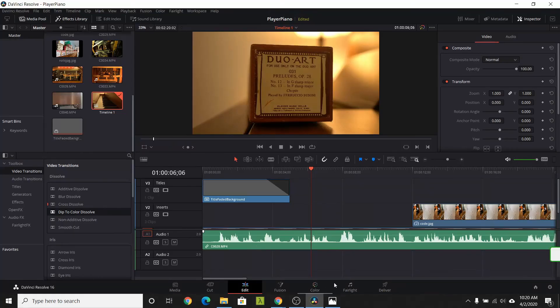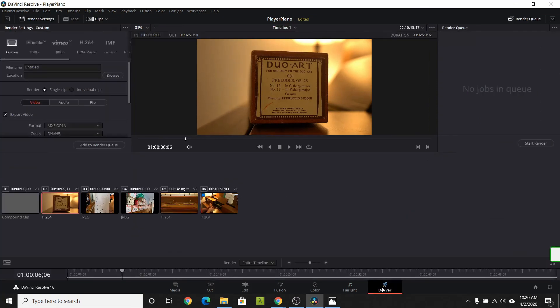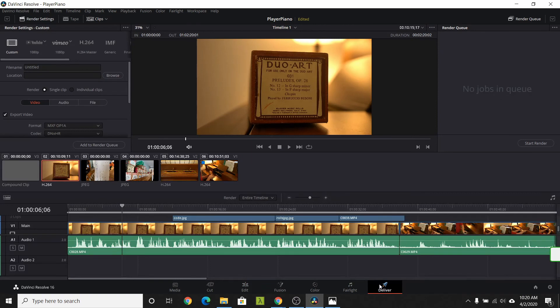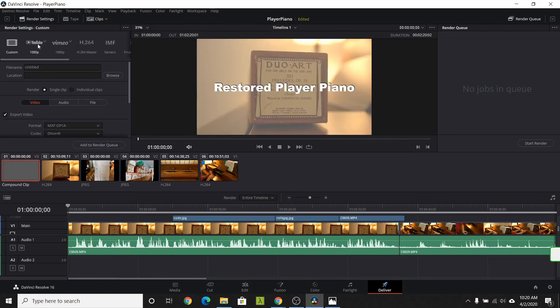Once all the editing is done, we're ready to create a video. Select the delivery task. The delivery task is actually extremely powerful and can be used to create videos, image sequences, and sound files. We're going to keep it simple and just make a video to upload to YouTube.